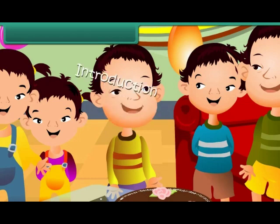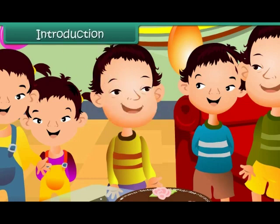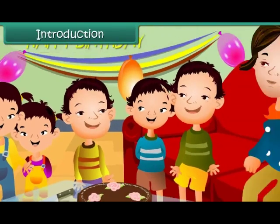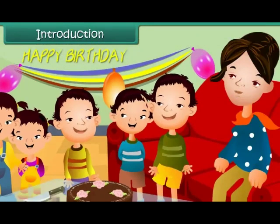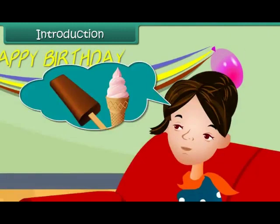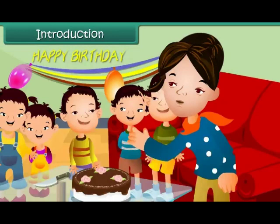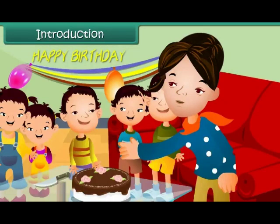Sachin is celebrating his birthday with his friends. His mother wants to order ice creams for the children. Therefore, she is busy counting their number. She does not want to leave anyone out.